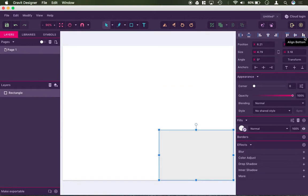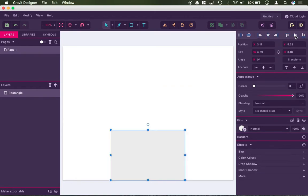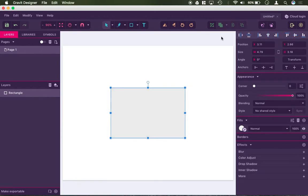So if I wanted to go ahead and center this perfectly, I can say align center, align middle, and now this rectangle is perfectly centered.